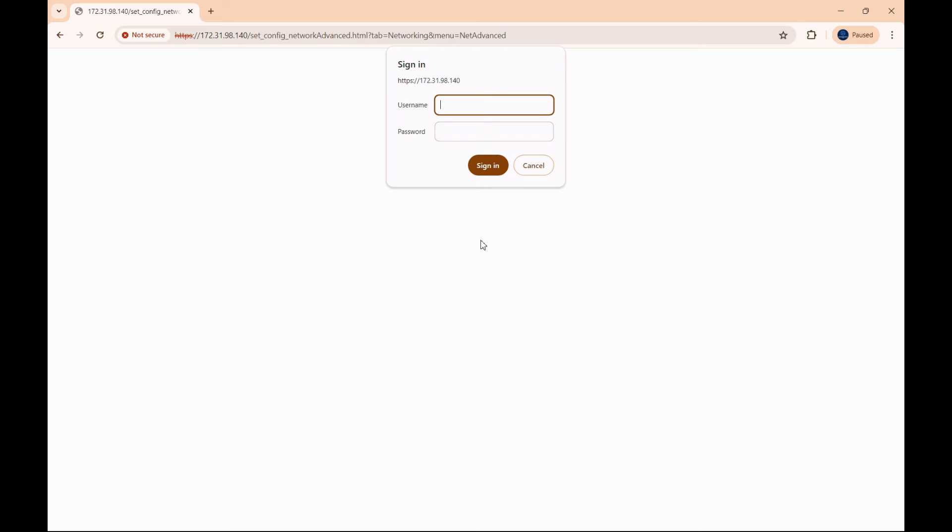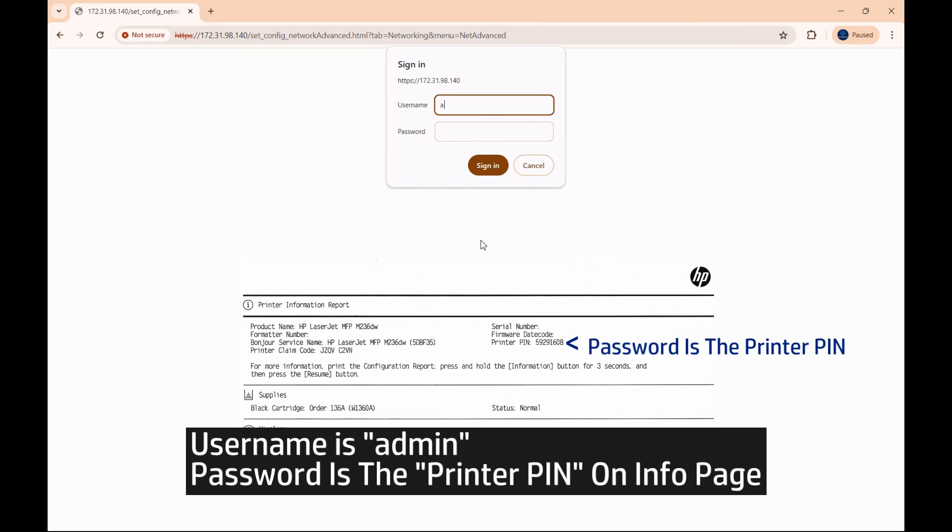Now the username is admin and the password is the pin that is printed on your information page.